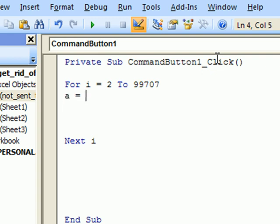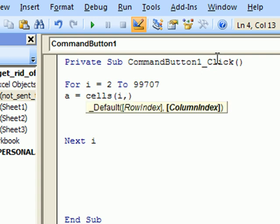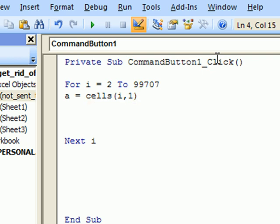We need two variables. Cells i, and column index will be 1, because our data is in column 1. Value.